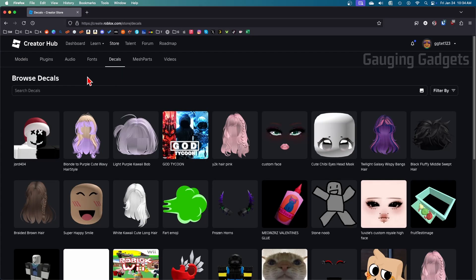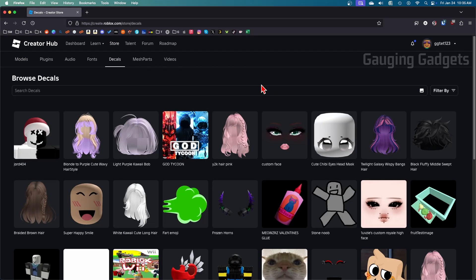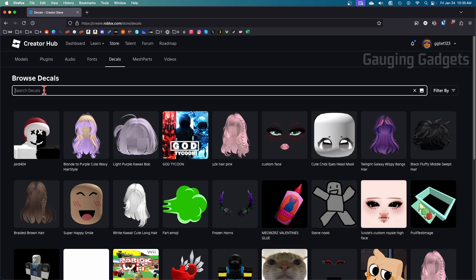Once you get to decals you'll see all the available images on Roblox. You can search for them or you can also use the filter to filter through different decals.